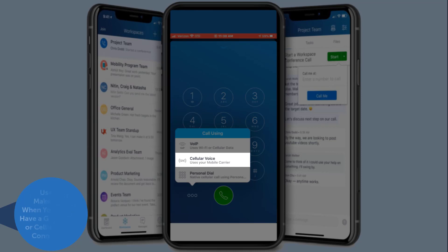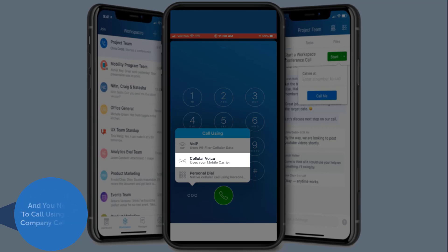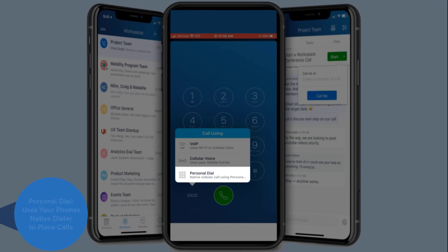This option would be used when you do not have a good Wi-Fi or cellular data connection and you still need to make a call using your company caller ID. The third option makes calls through your native phone dialer.